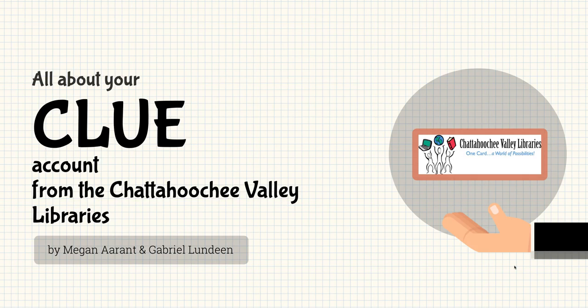Basically, Clue is an account that the library gives to every student that gives you access to a variety of really great resources to help you in school, including live tutoring 2 to 11 p.m., 7 days a week. You can chat with a live tutor, as well as resources to help you with projects, learn a language, and a whole lot more. Let's show you how to access that.